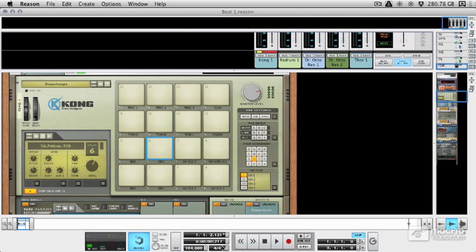So let's start taking a look at how we actually program and sequence patterns in Reason 6 and how we transform something we're playing to something that we can play back and use to trigger devices themselves. Now essentially there are two different forms of programming or sequencing we can use.